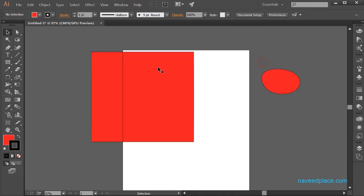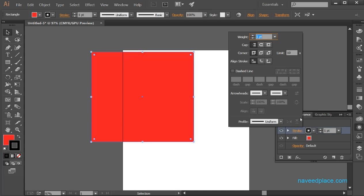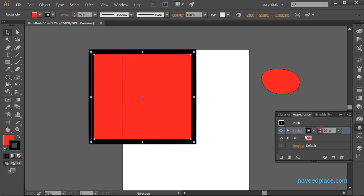Next we have Appearance. With the help of Appearance, it will show the appearance of our object. If I select my object and go to Window > Appearance, it shows the appearance — for example, the opacity is 100%, the fill color is red, the stroke color is black, the stroke size is 1pt, and it is a path. If I want to change the color or the stroke size, I can also change it here.